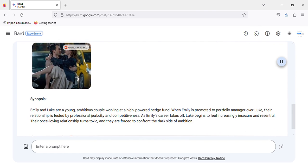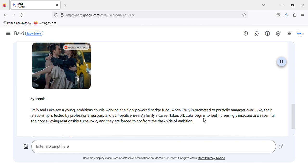Synopsis: Emily and Luke are a young, ambitious couple working at a high-powered hedge fund. When Emily is promoted to portfolio manager over Luke, their relationship is tested by professional jealousy and competitiveness. As Emily's career takes off, Luke begins to feel increasingly insecure and resentful. Their once-loving relationship turns toxic.